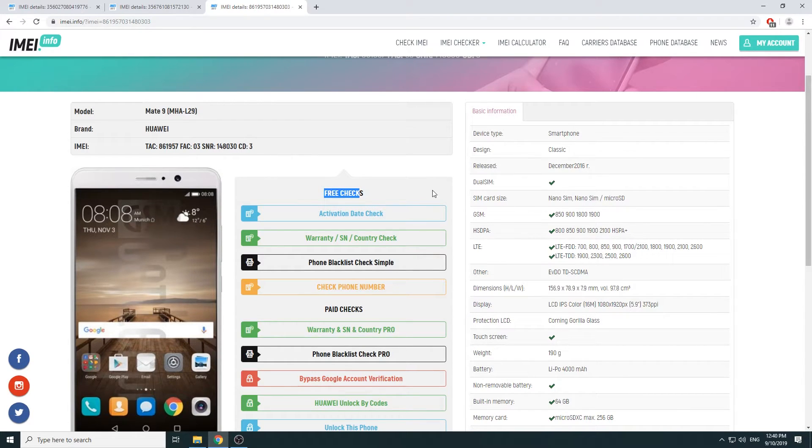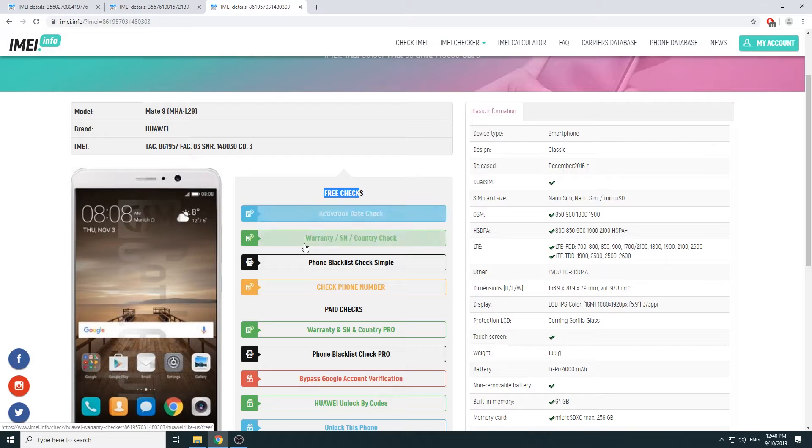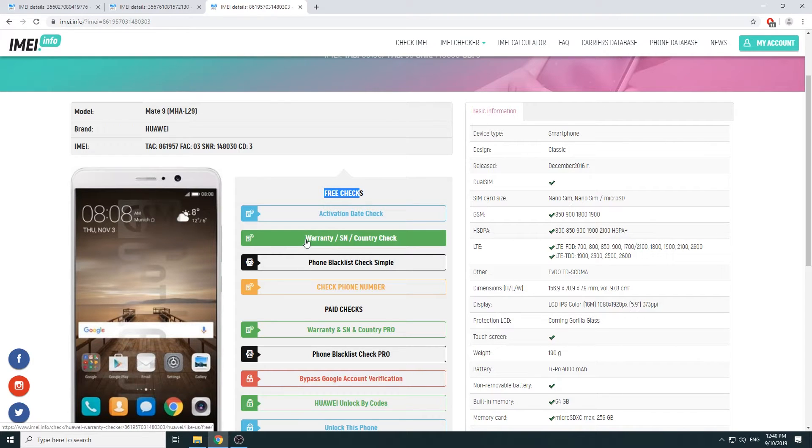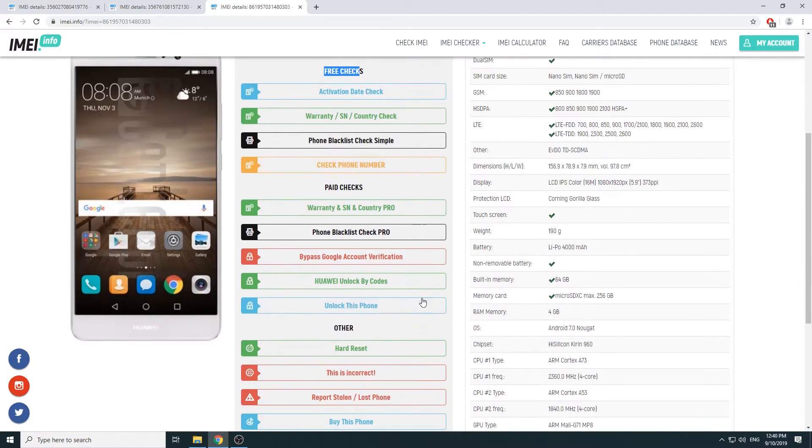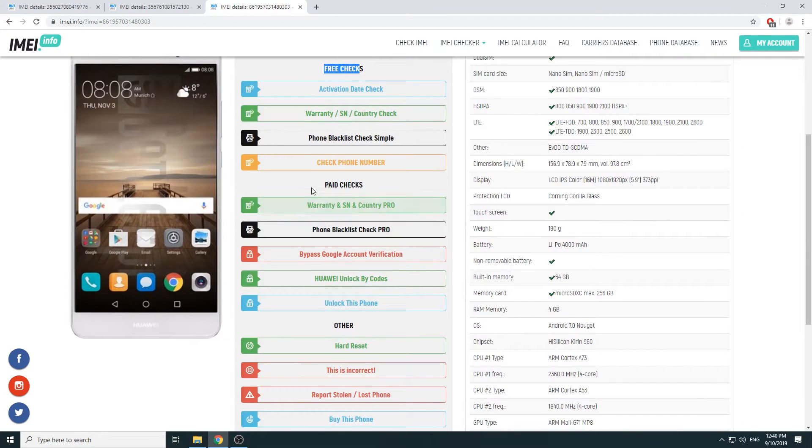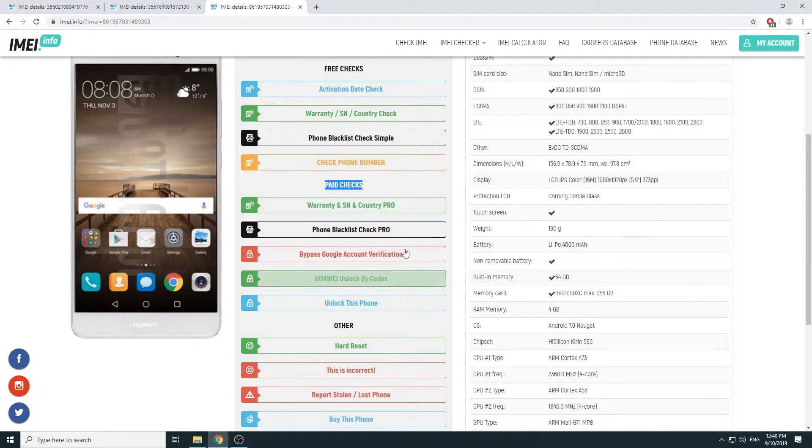And then you can also have a couple other checks right here. You have three checks as you can see: activation date check, warranty and country check, blacklist check, phone number, and then you also have paid ones.